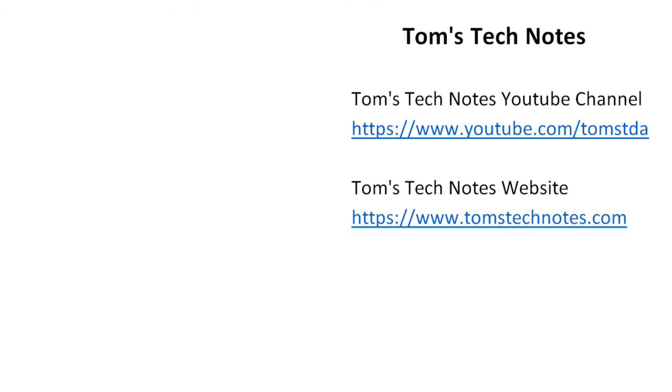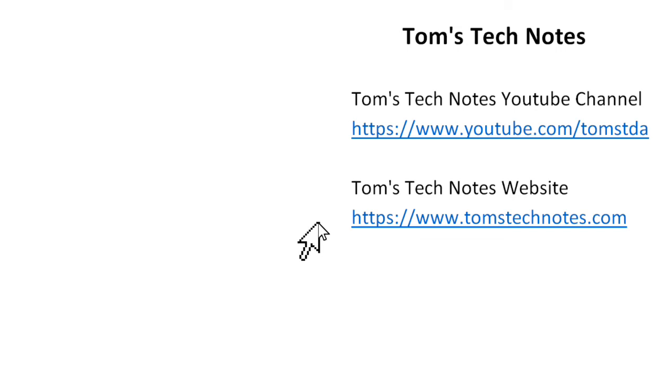If you enjoyed this Tom's Tech Notes video, please like it and please leave a comment. To watch my other videos or to read many computer help articles, please visit my YouTube channel or my website at the URLs shown here. There are also links in the video description.